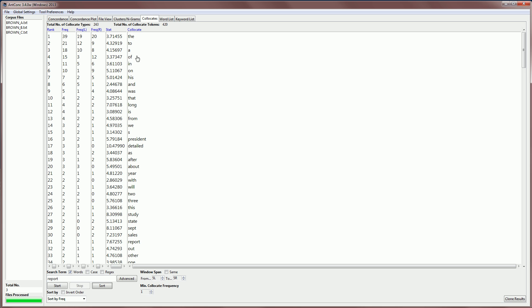Coming down the list, we can see, for example, the word detailed has a frequency of 3 and a frequency to the left, which is also 3 and 0 to the right. So that suggests that this word is always appearing to the left of the word report, and it has a fairly high collocate strength.